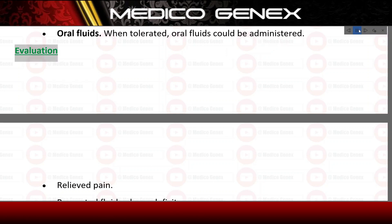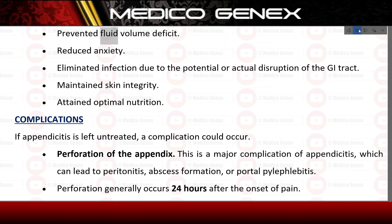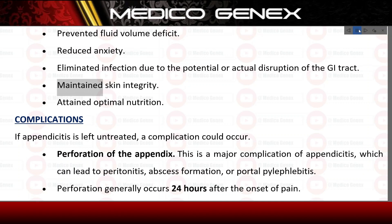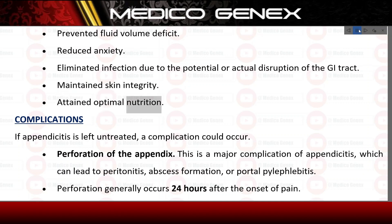Evaluation. Relieved pain. Prevented fluid volume deficit. Reduced anxiety. Eliminated infection due to the potential or actual disruption of the GI tract. Maintained skin integrity. Attained optimal nutrition.